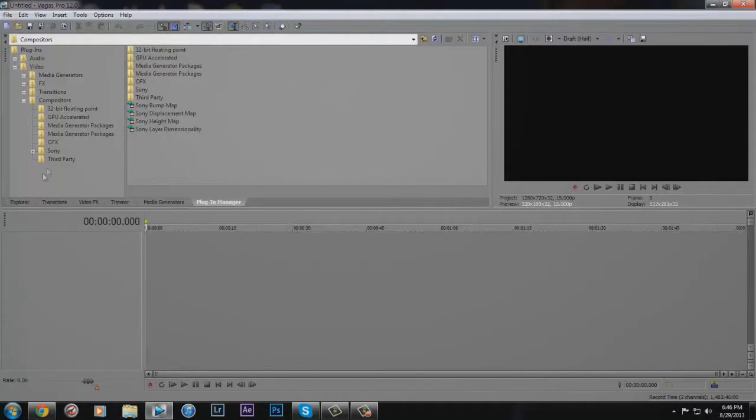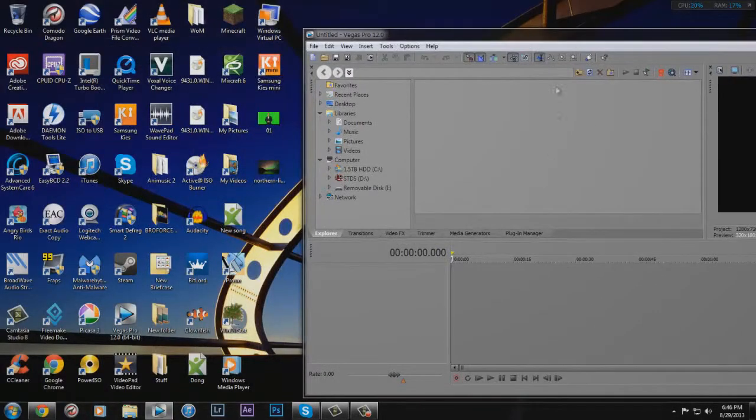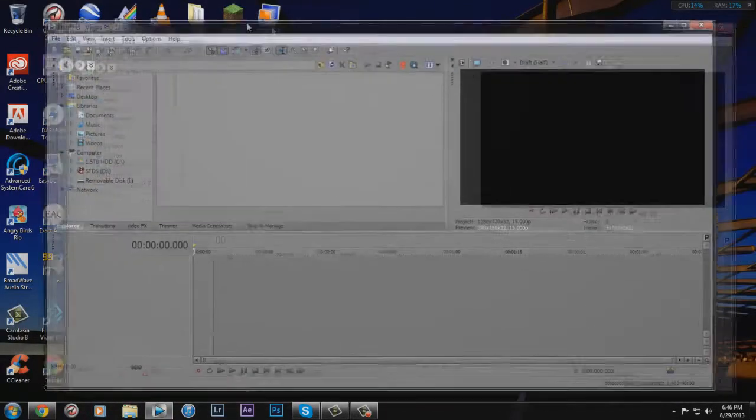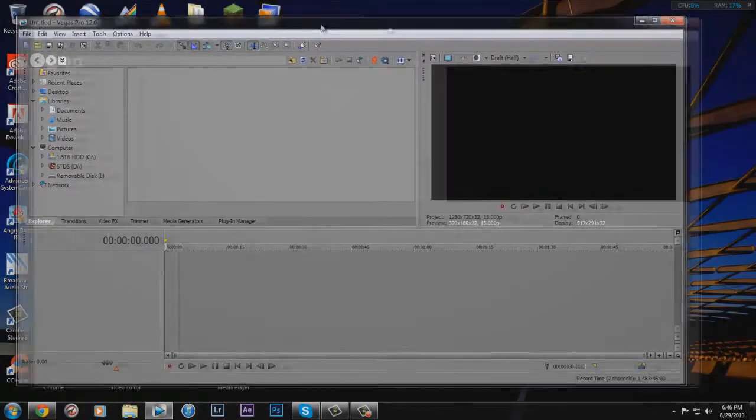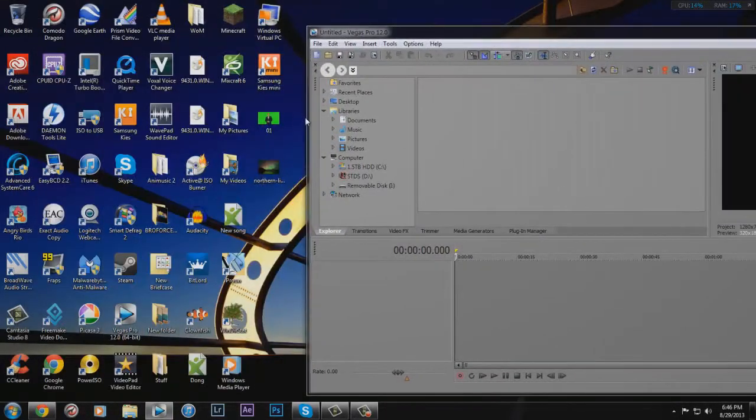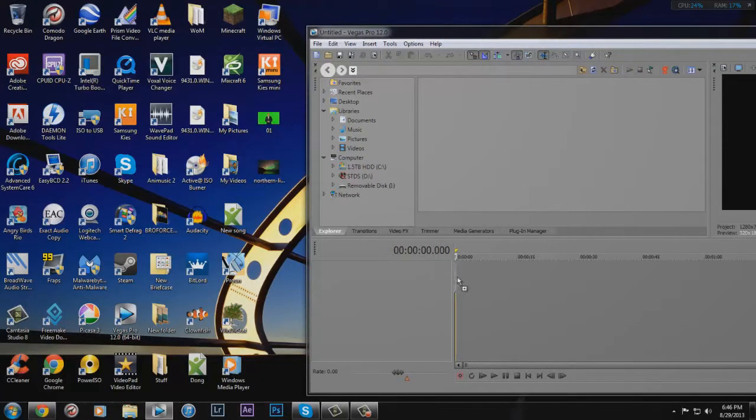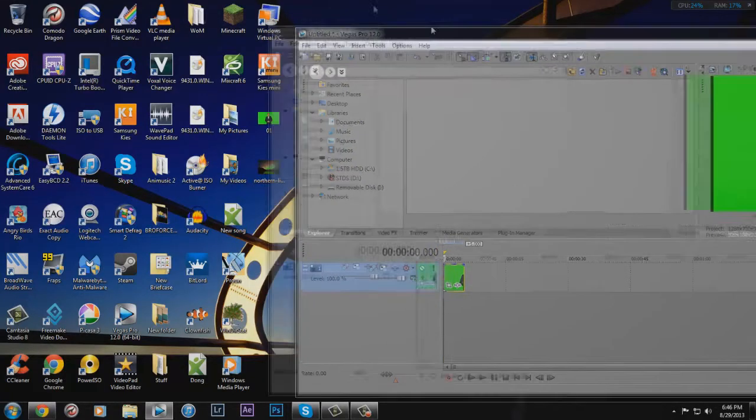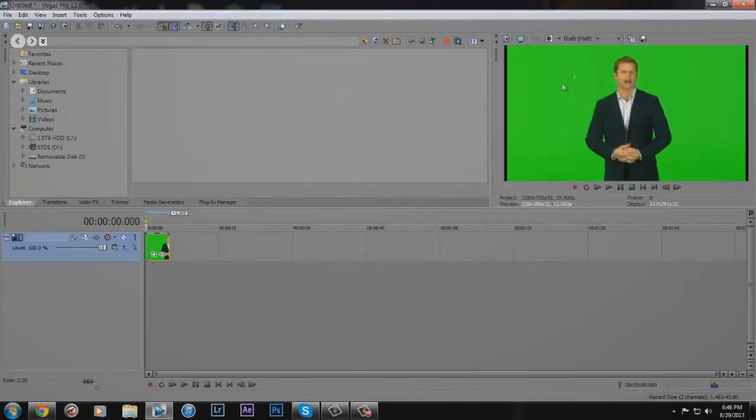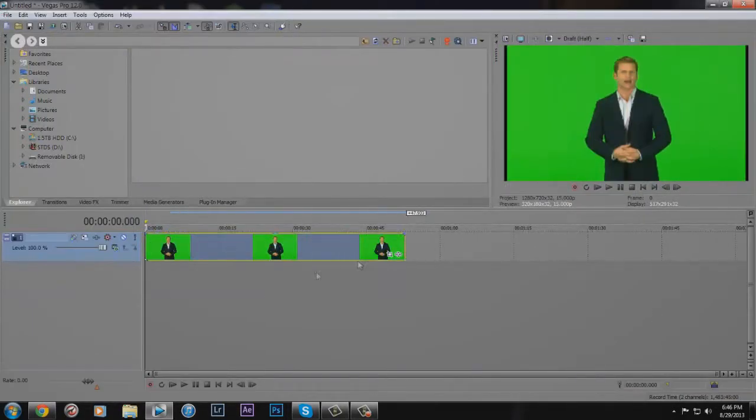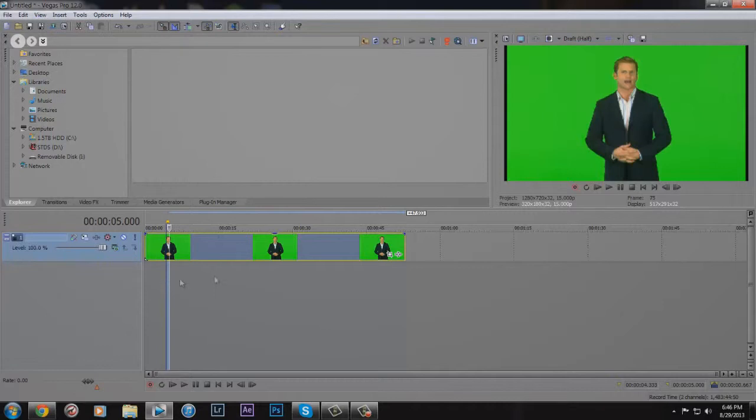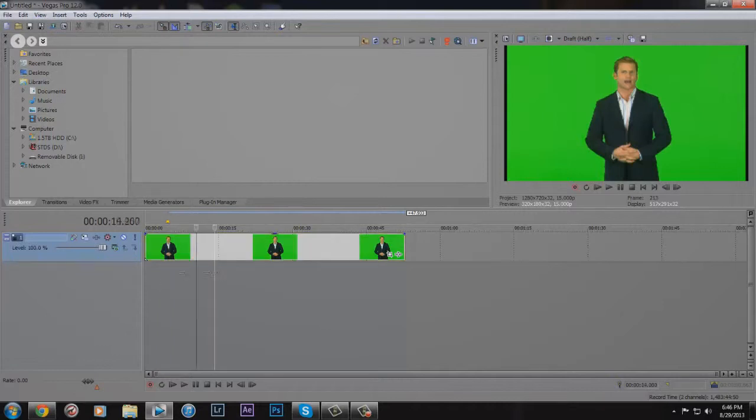Anyway, we're going to make a green screen in Sony Vegas and put a background. So like a video, there's a video right here. Well, it's not a video, it's actually just a picture, but it works the same.